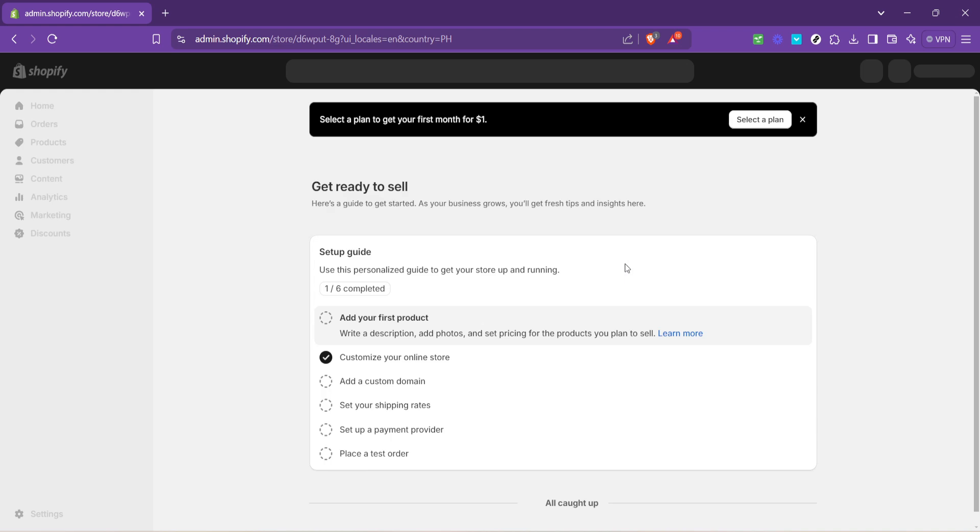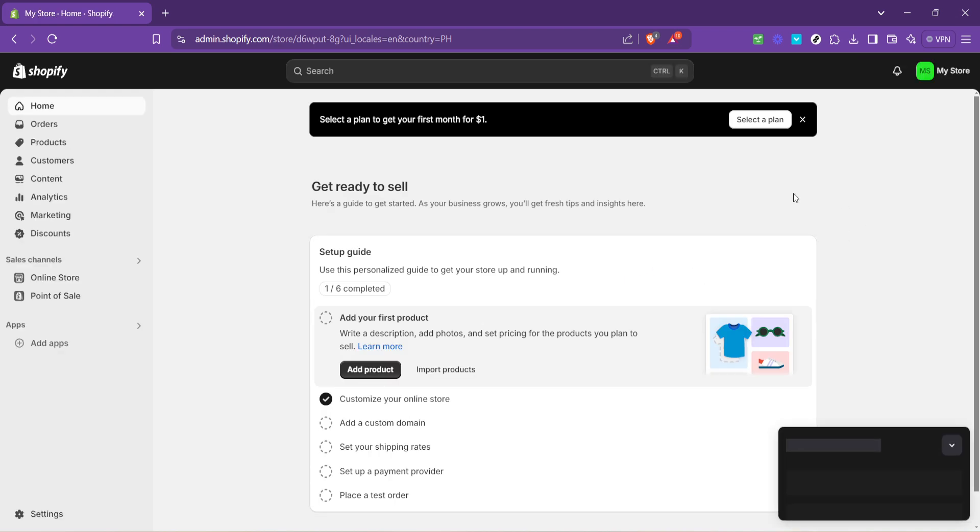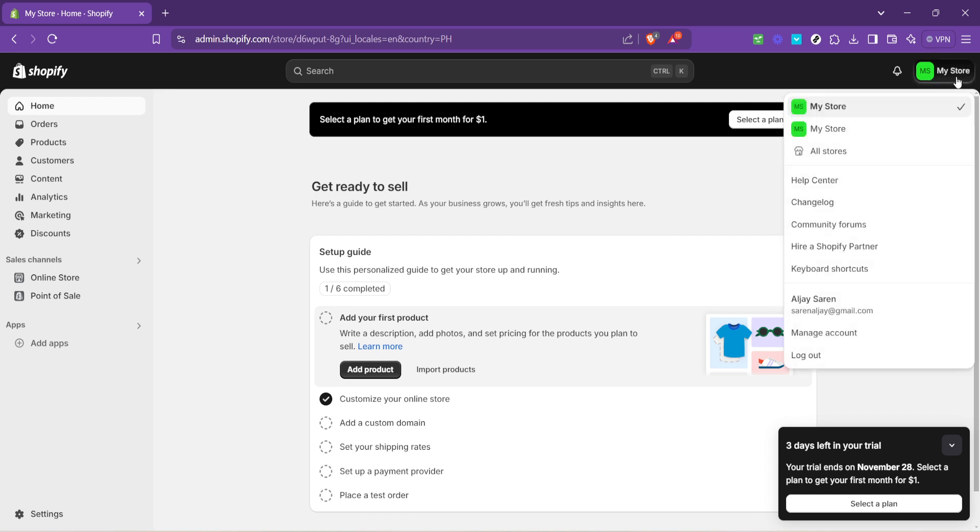Following your Google account selection, you'll be redirected to the Shopify dashboard, the operational heart of your online store. Here's where the setup for your authentication code starts to get real. Click on my store, then on your store's name displayed at the top.